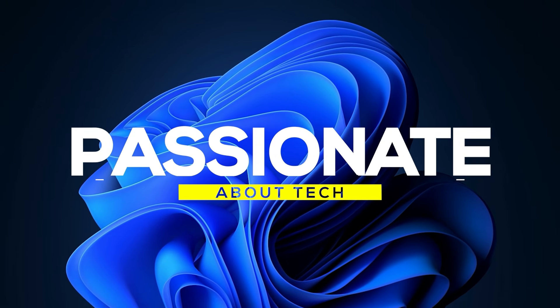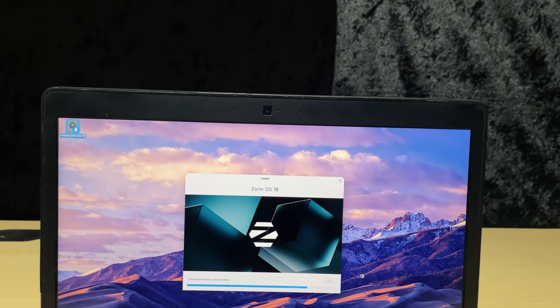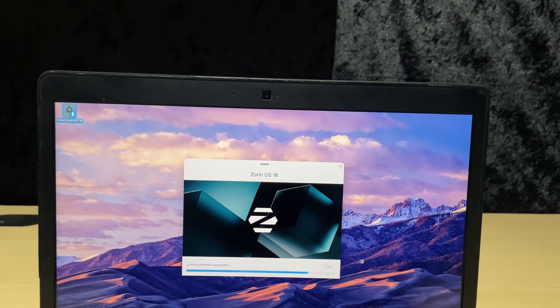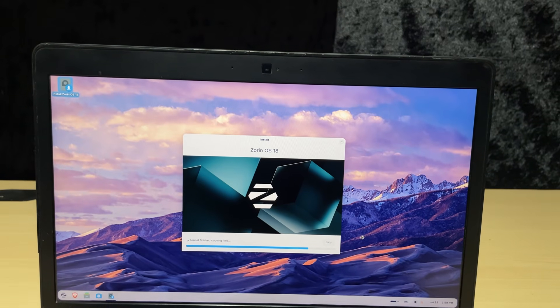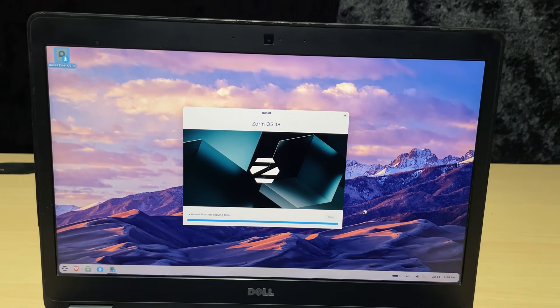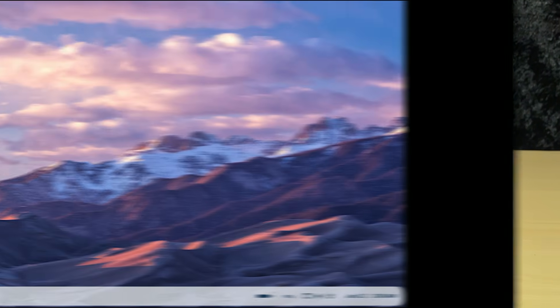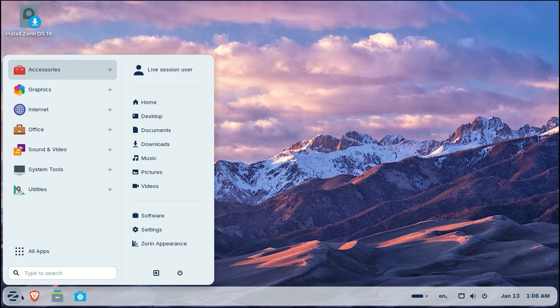Welcome back to Passionate About Tech. Today I'm going to show you how to save your computer and actually make it perform better than ever with Zorin OS 18. The best move you can make before parking obsolete Windows for good.